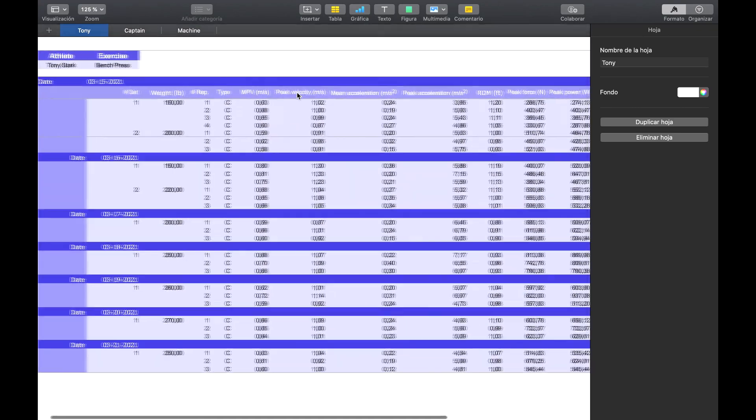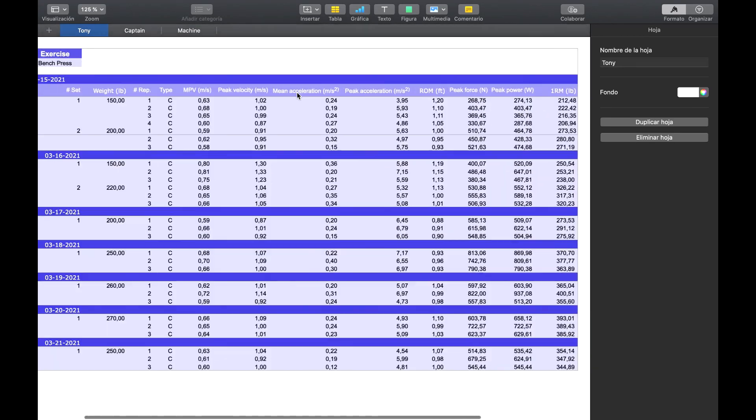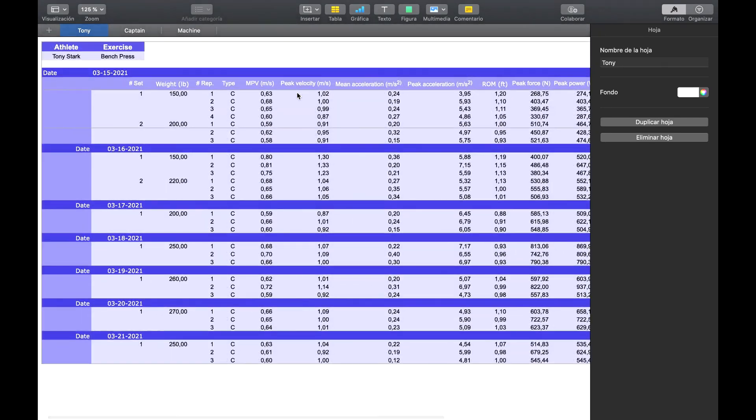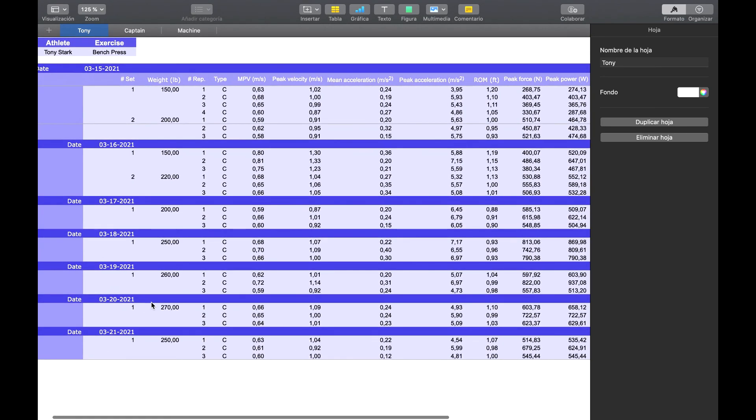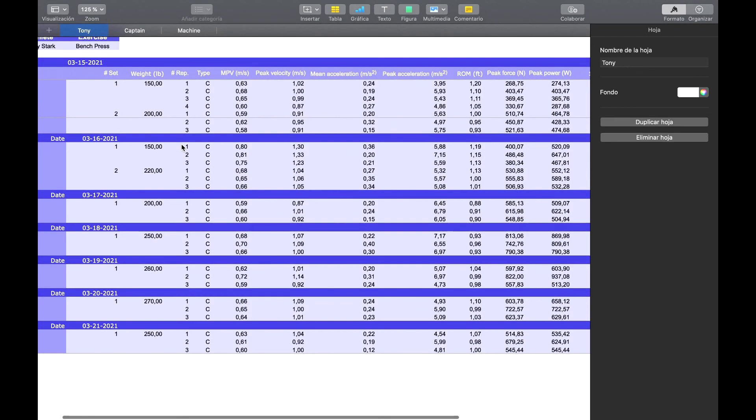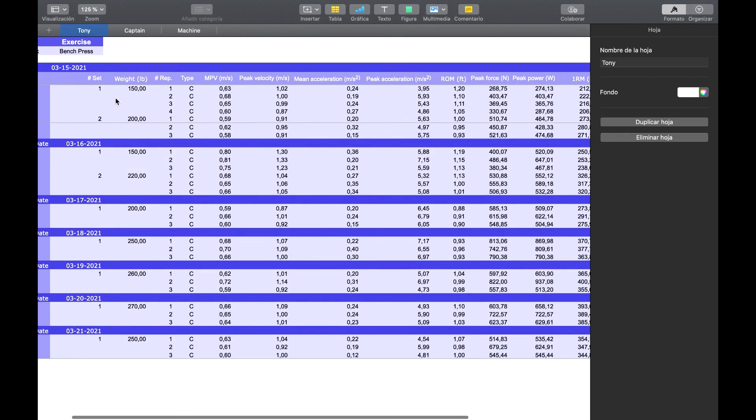And here, the interpretation of the data is very simple. First, we have the date from the oldest up top to the most recent at the bottom. For this athlete in particular, we have, for example, with 150 pounds, he did 4 reps. With 200 pounds, he did 3 reps.